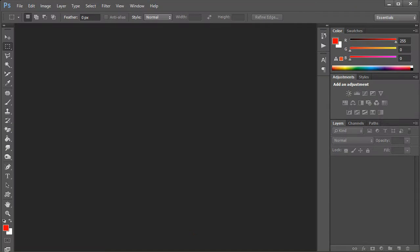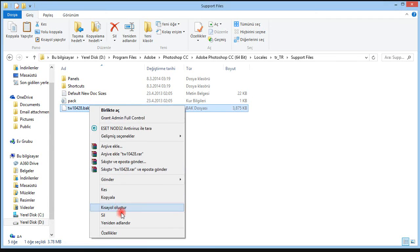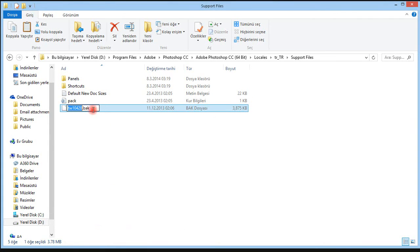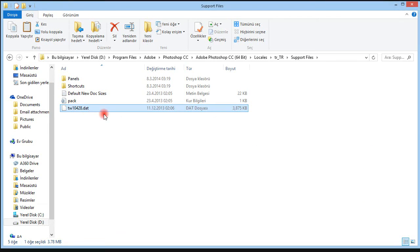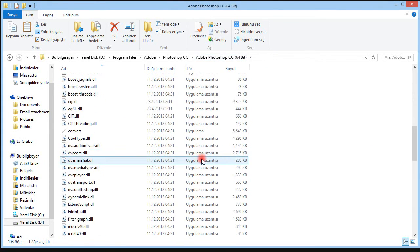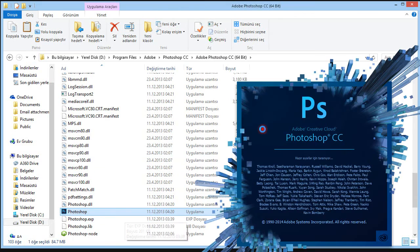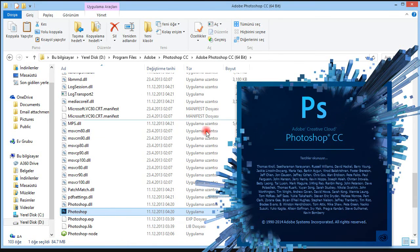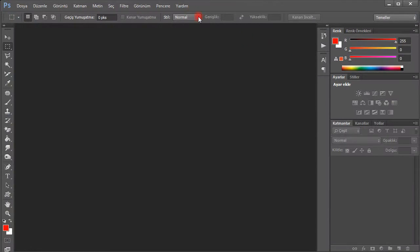When you want to change back to your main language, you should do this process again. When you open Photoshop, it will be in Turkish or your original language. It's simple and easy.